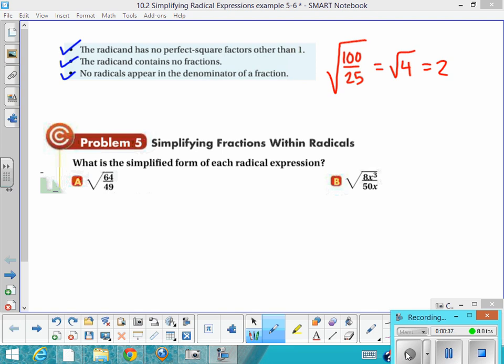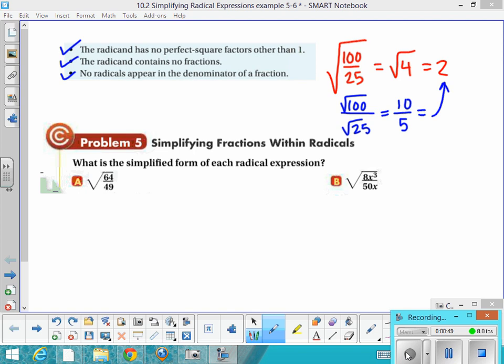What I want to show you is that you can take the square root of the numerator and the square root of the denominator and simplify them both separately and divide that way, and you end up getting the same answer. That's the principle we're going to use to simplify fractions under the radical and to do something called rationalize the denominator.